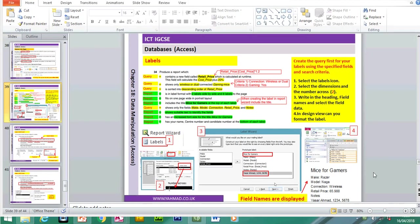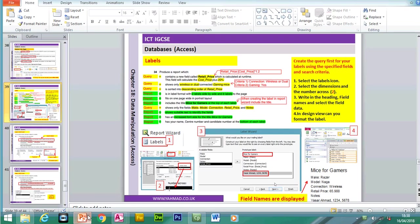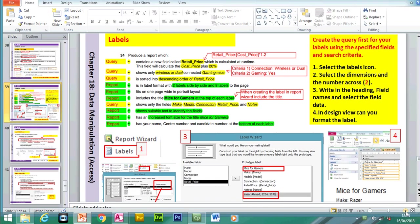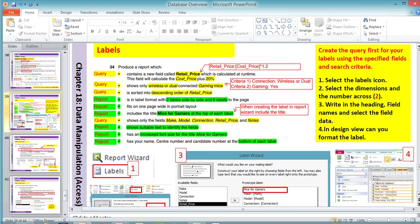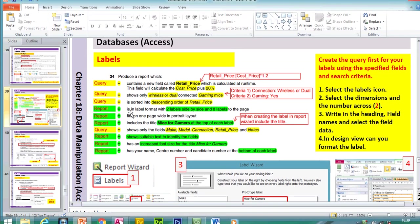Now we're going to be looking at labels. We're going to be looking at two different examples. The first example we're going to be using is this database here, from November 2014. The label question can appear in different formats. We know this is a label because it appears in the question a few times.